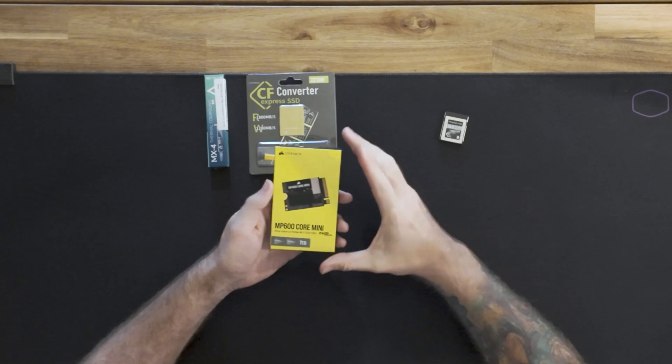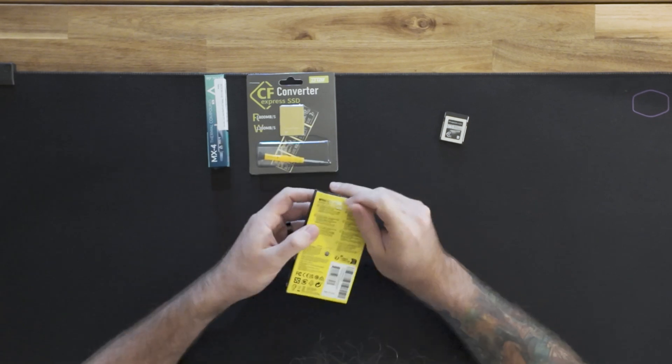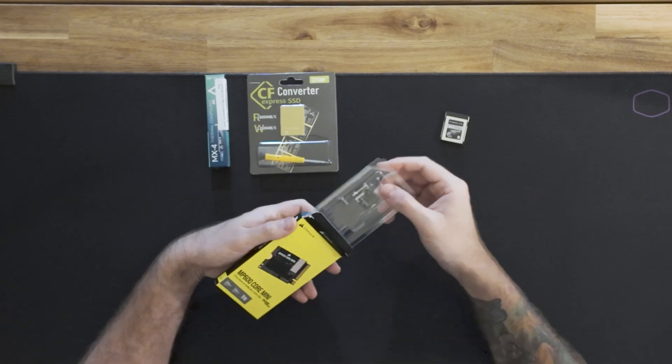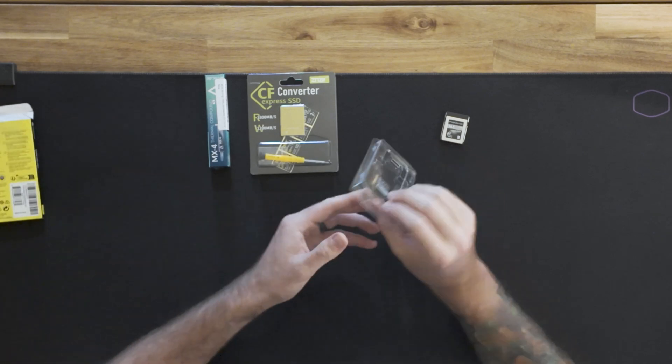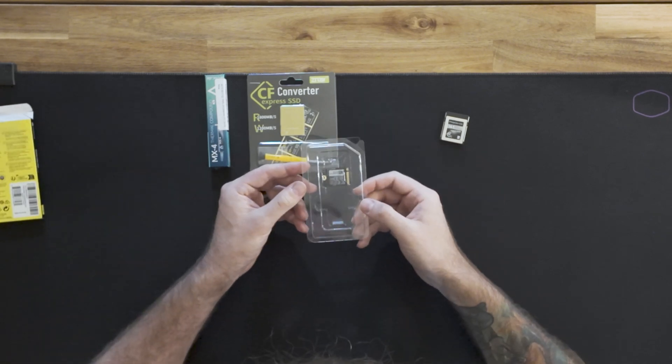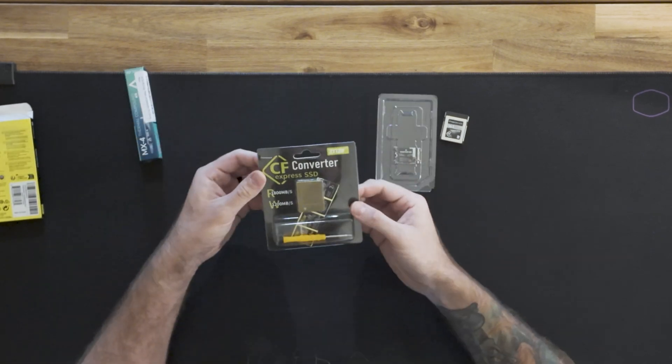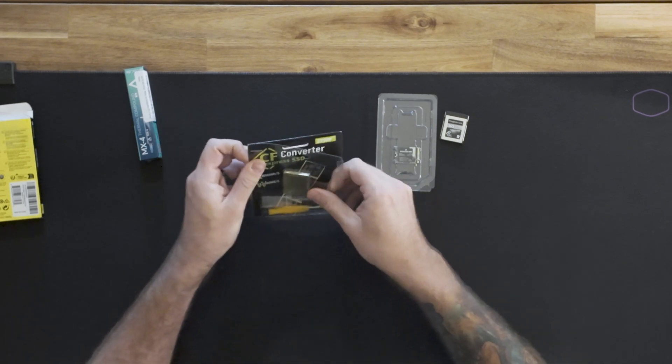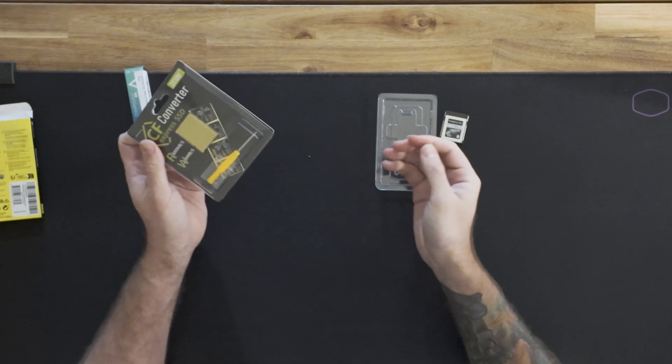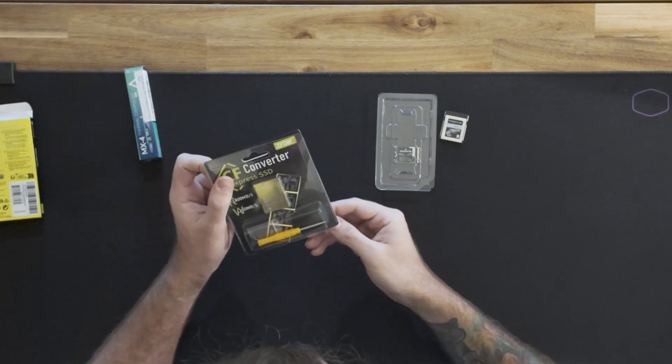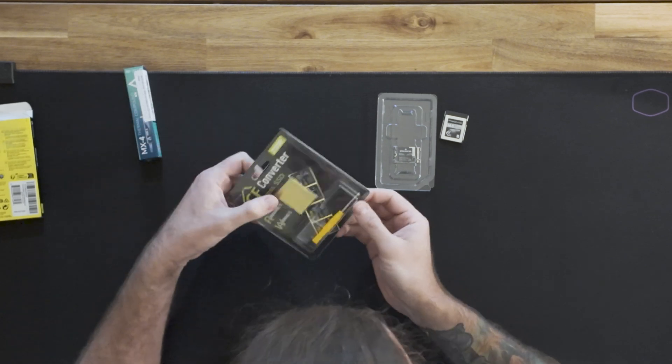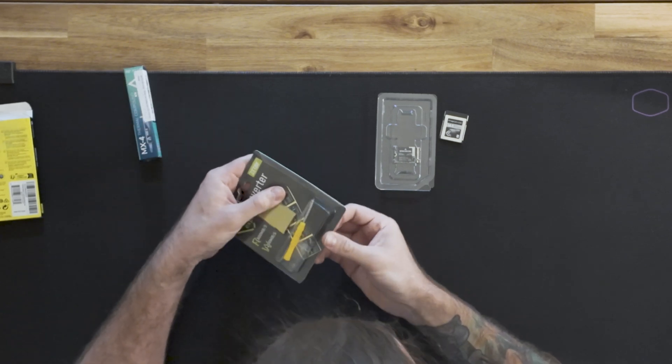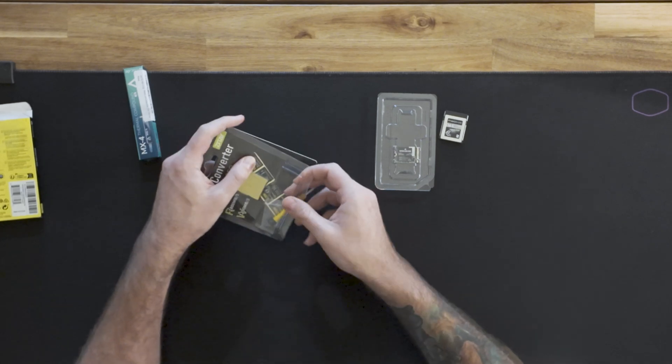So we're going to open this bad boy up. That is tiny, isn't it? Look at that. And then we've got our converter kit. Nice bling with the gold. Oh, I don't know if I should have swept that away. Maybe that was a screw. Well, we'll find that out in a minute.